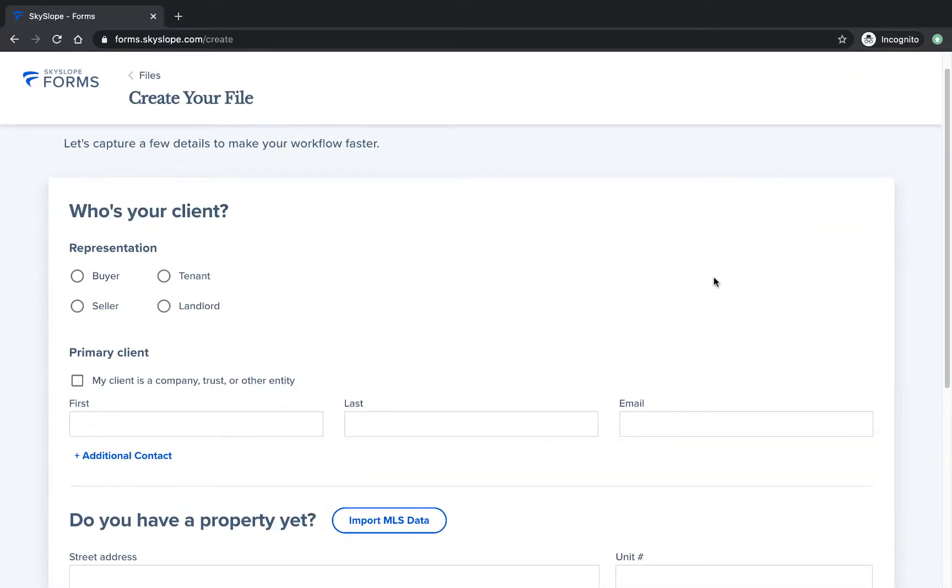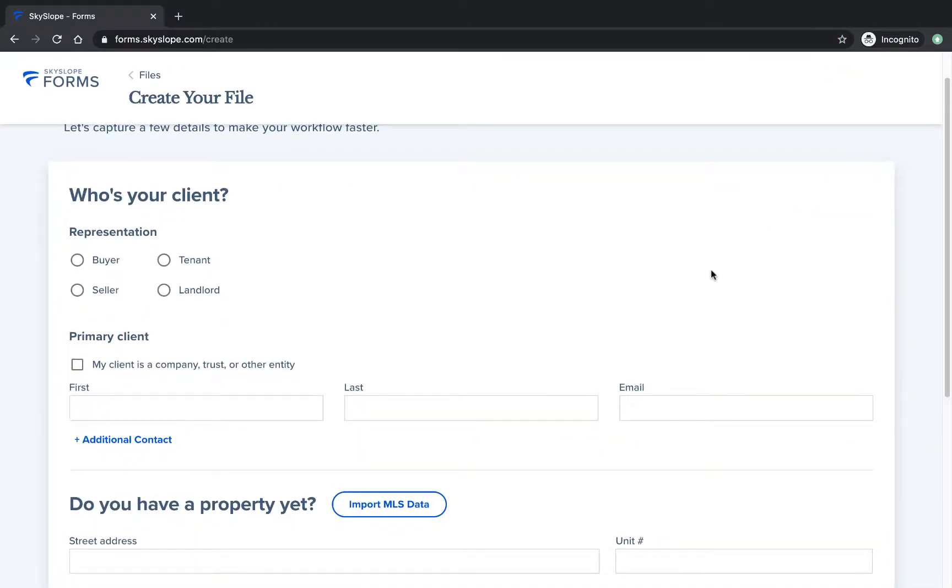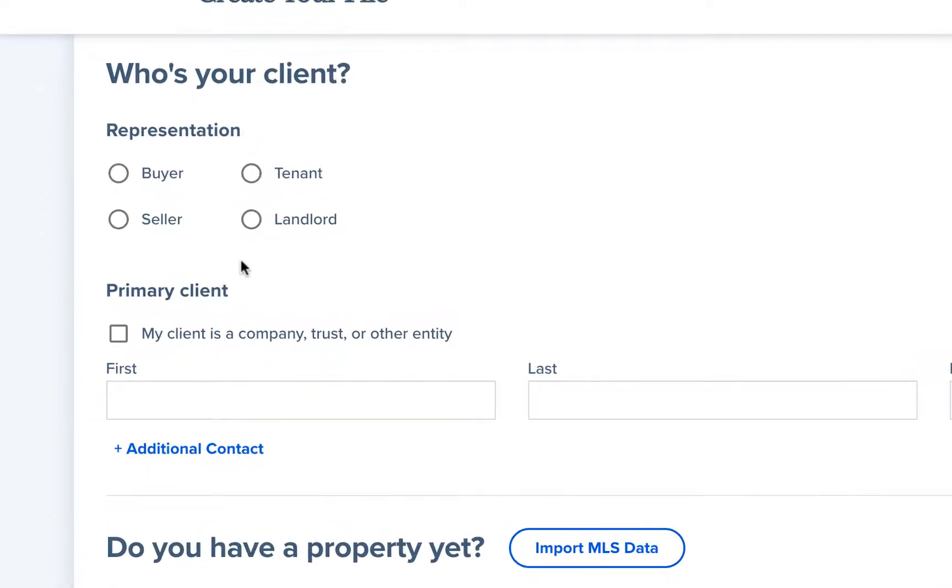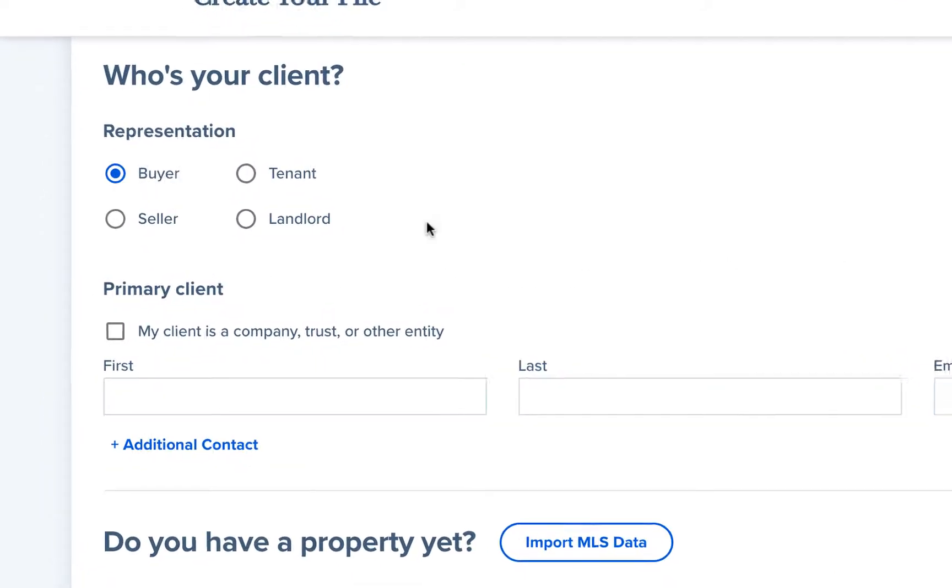Here on the file details page you will start by selecting the representation type. You can select buyer, seller, tenant, or landlord.